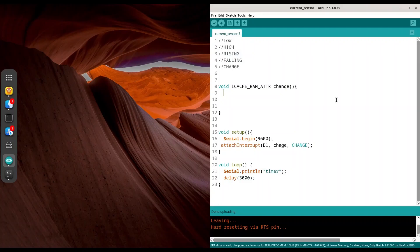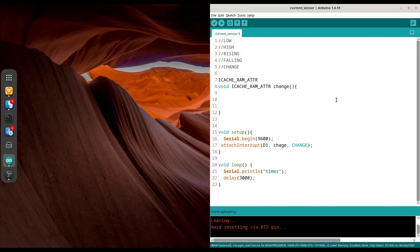And one more thing. If you want to use some variable in this function, that variable must be of same type. So in order to create variable for this function, I am going to use ICACHE_RAM_ATTR integer counter. Like this. And I am going to set it to 0.